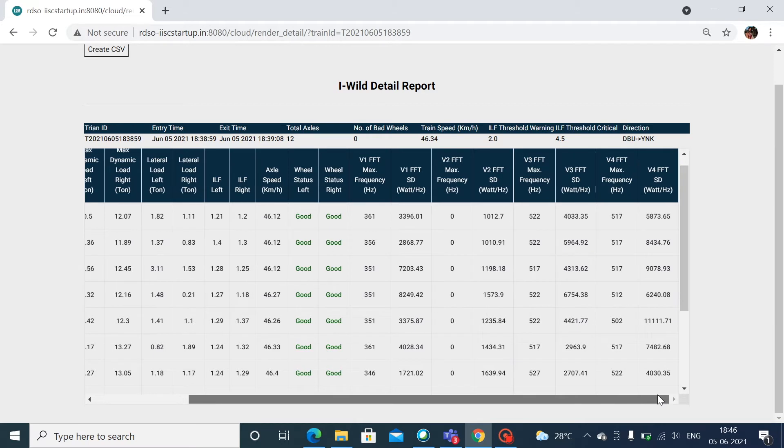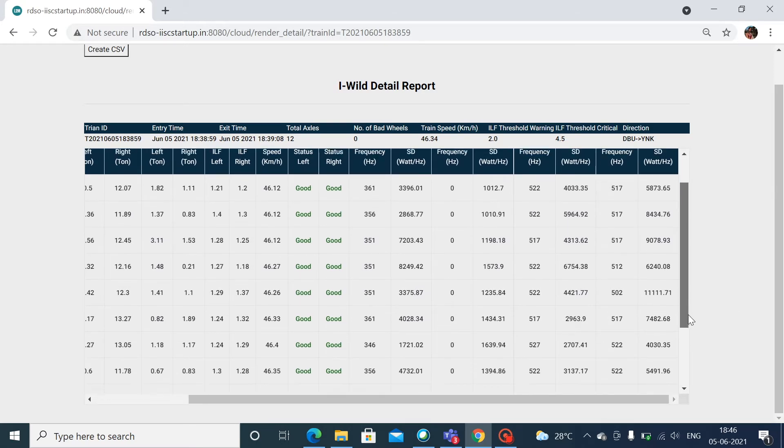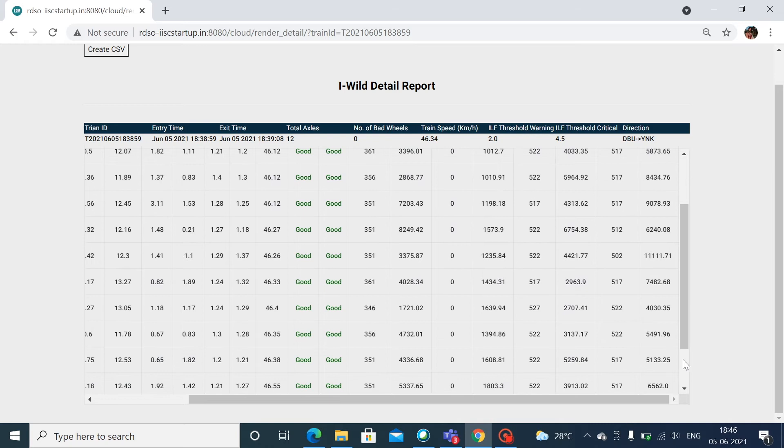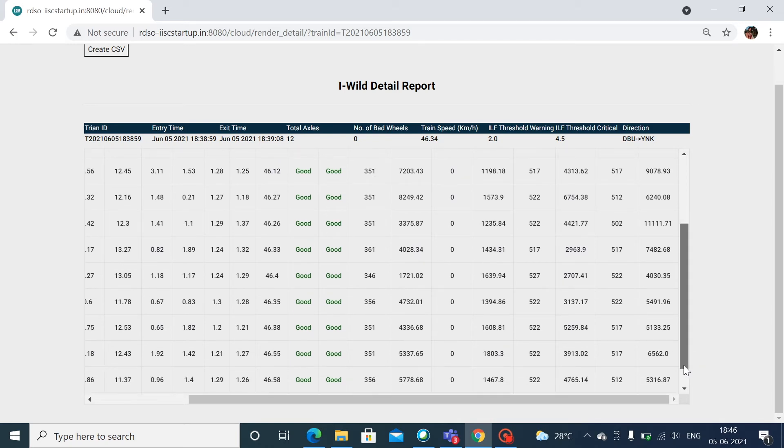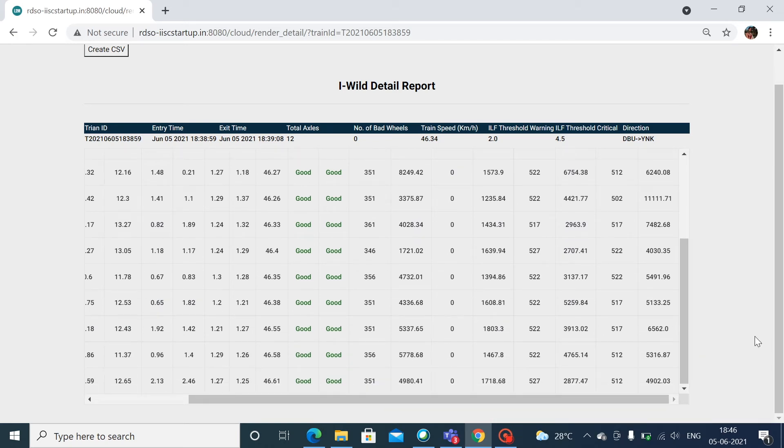The user can even get the axle-wise detailed information on multiple variables. The wheel status for both left and right wheels can be obtained, whether good or otherwise.